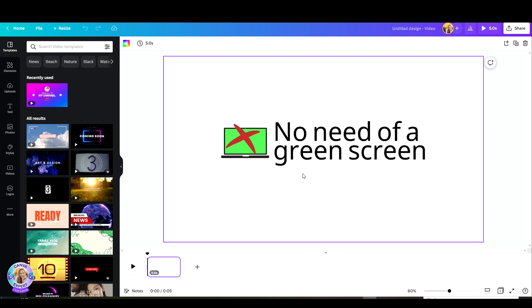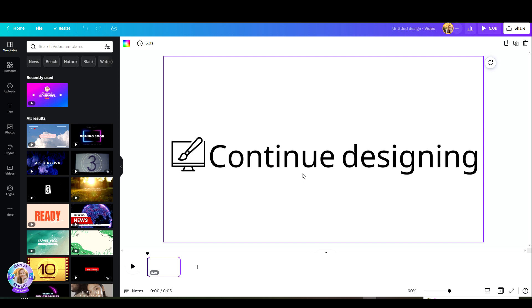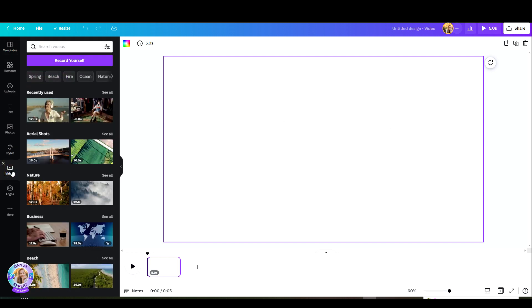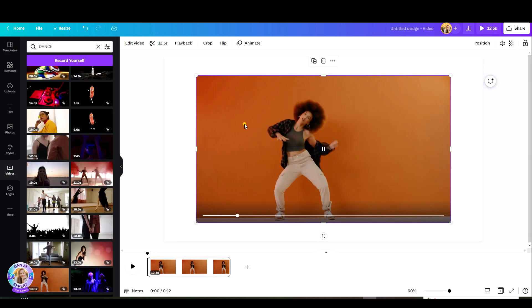Canva knows exactly what to do and you can continue designing while it is still processing the removal of the background. So let's hop in and see exactly what we're going to do.